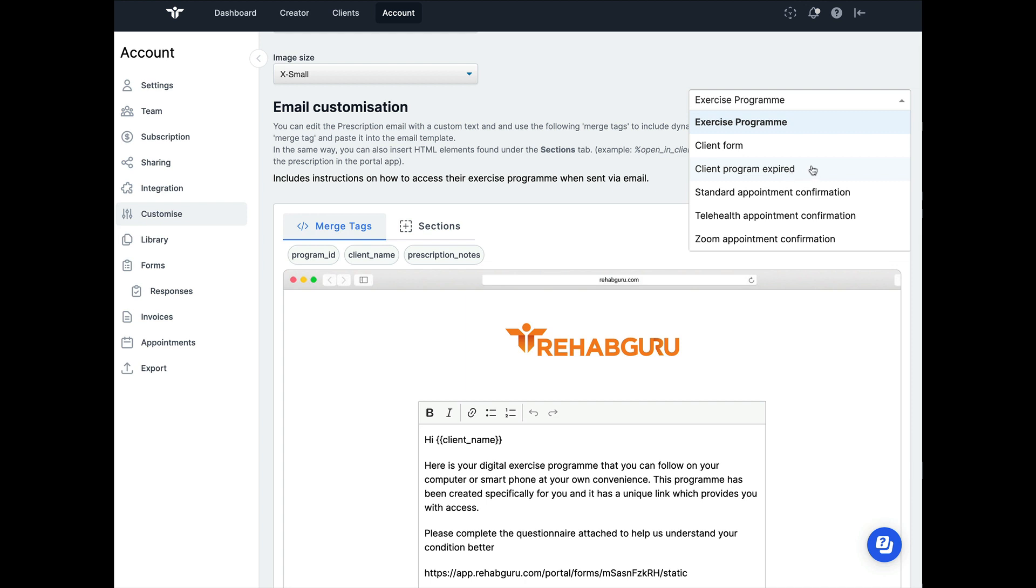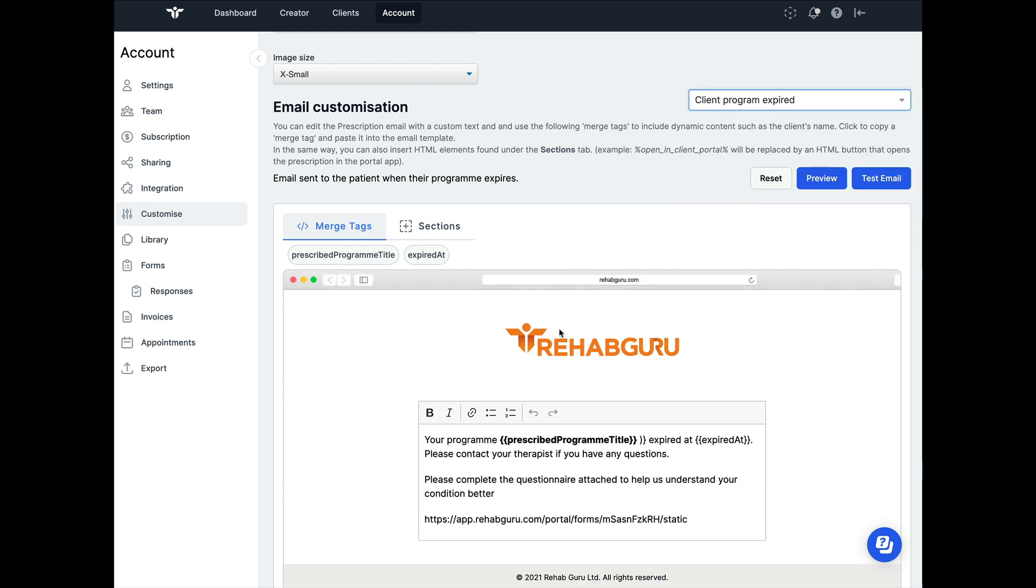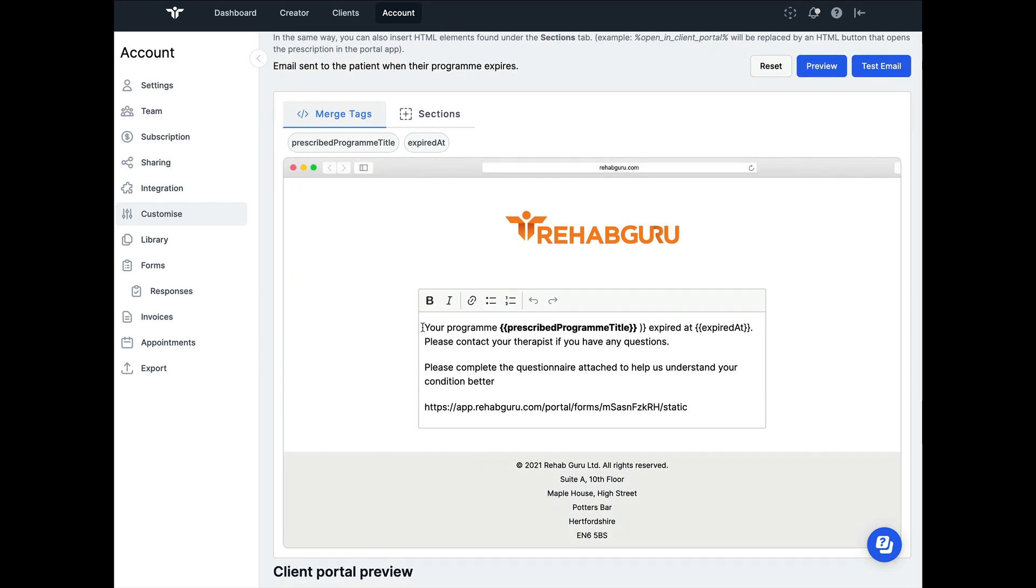If we choose this client program expired option, we can see the email that is going to be sent to our clients, and it says your program, the name of the program, expires at such a date, please contact your therapist.